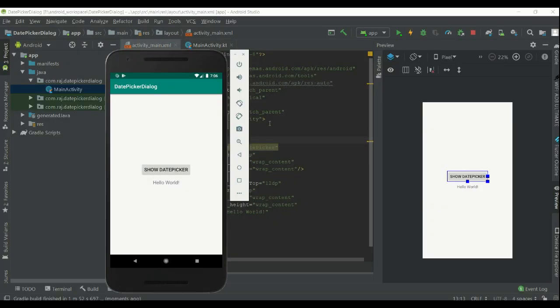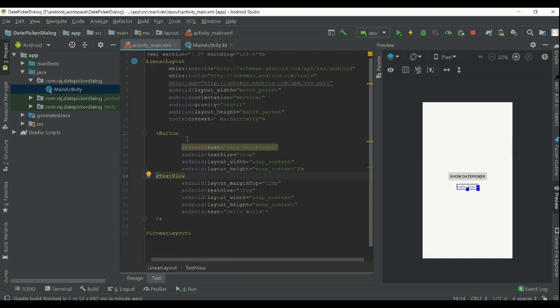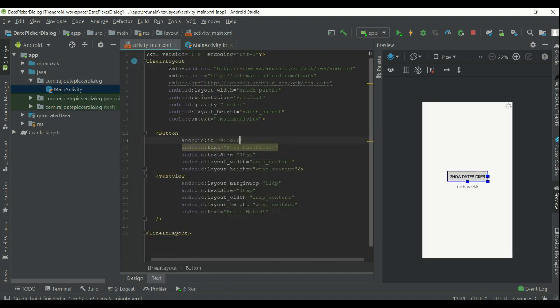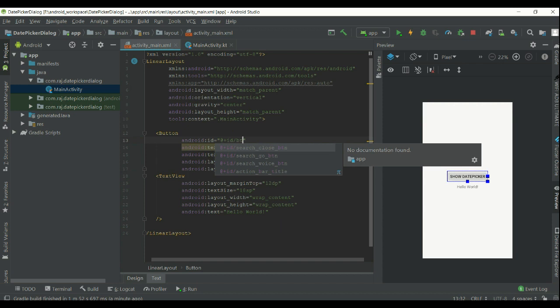Before starting, like and subscribe for more coding stuff. I have created an empty project with one button and one text view for showing results.